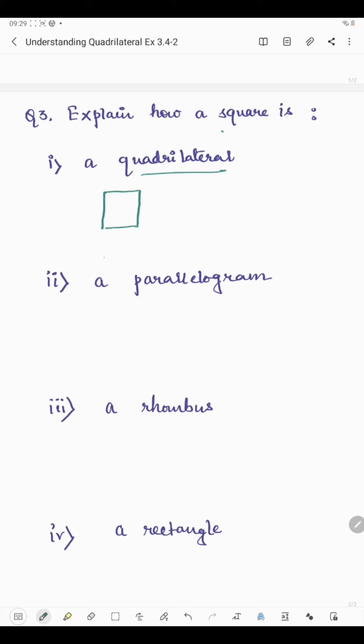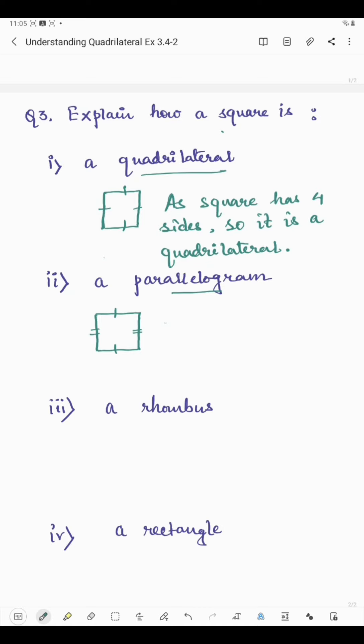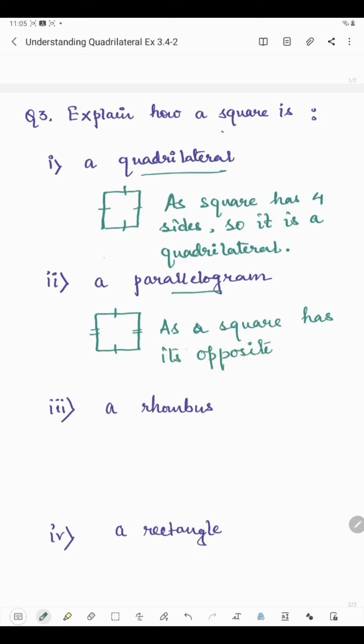Next part: how a square is a parallelogram. In a square, all four sides are of equal length, which means opposite sides are equal and parallel. Since the opposite sides in a square are parallel, the square is a parallelogram. So a square has its opposite sides parallel, so it is a parallelogram.